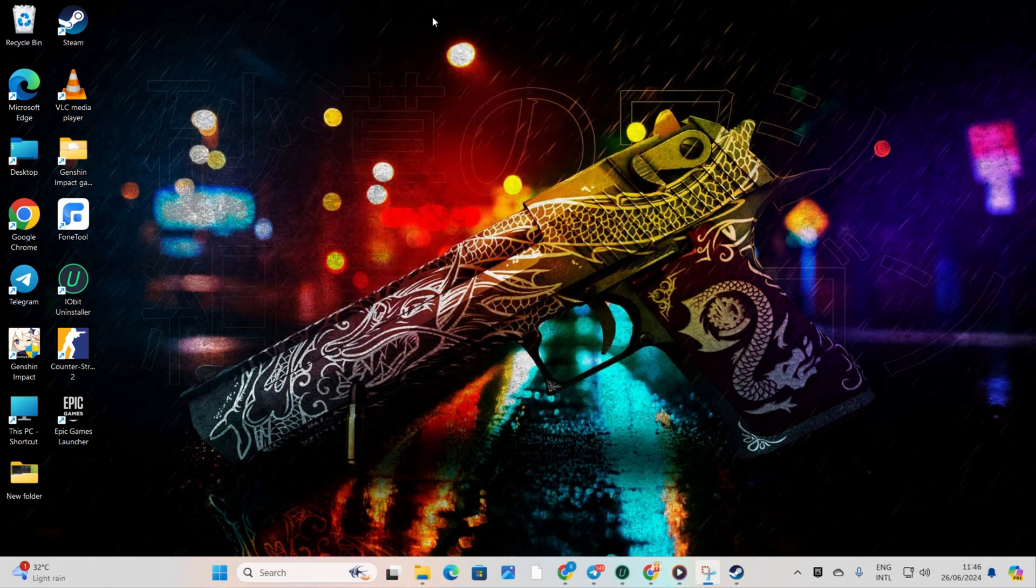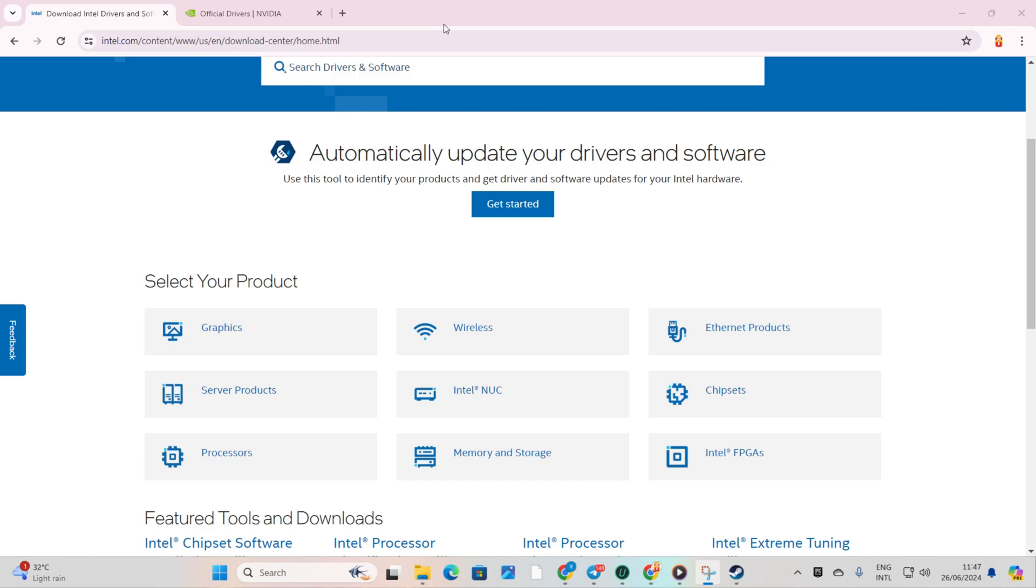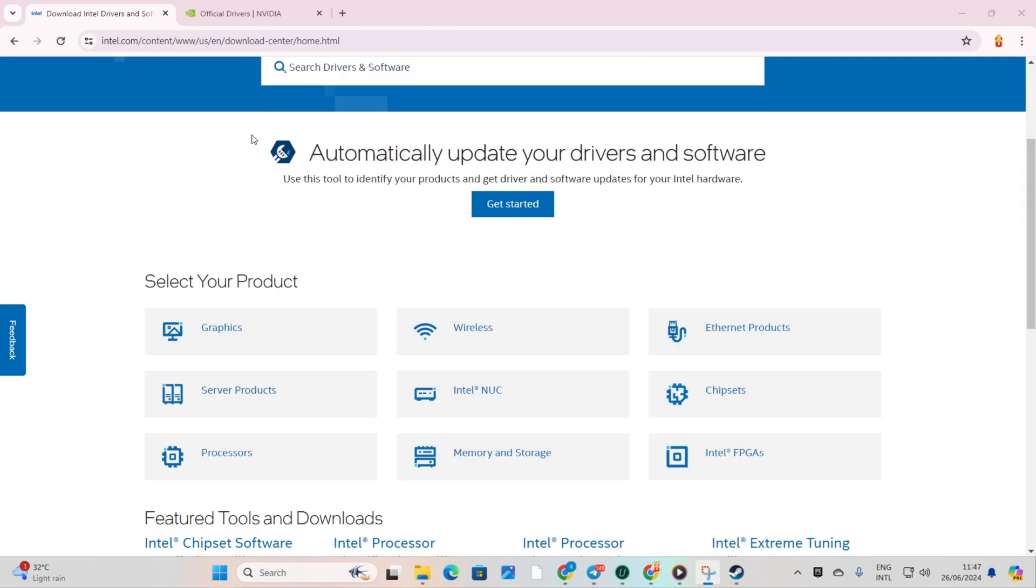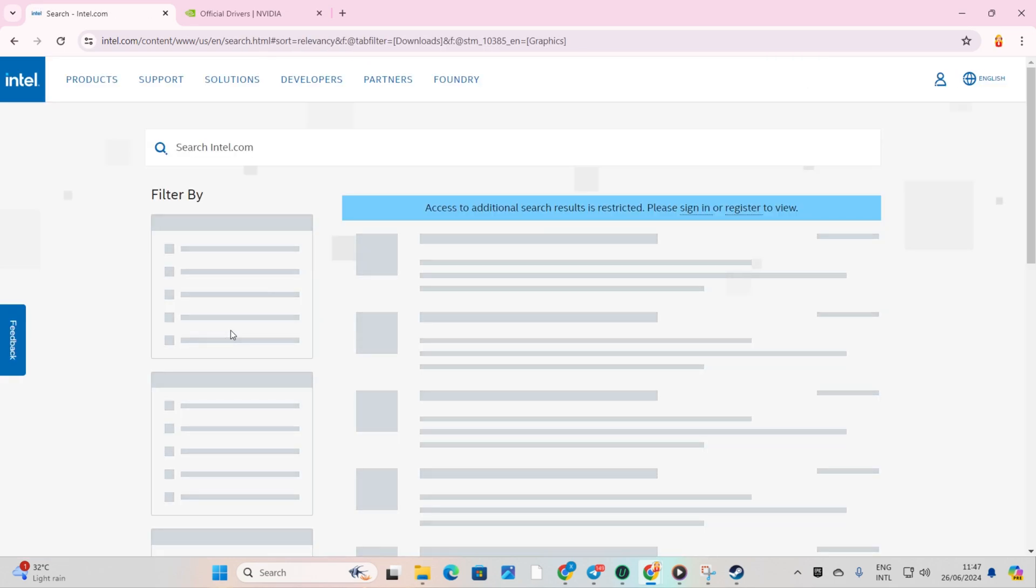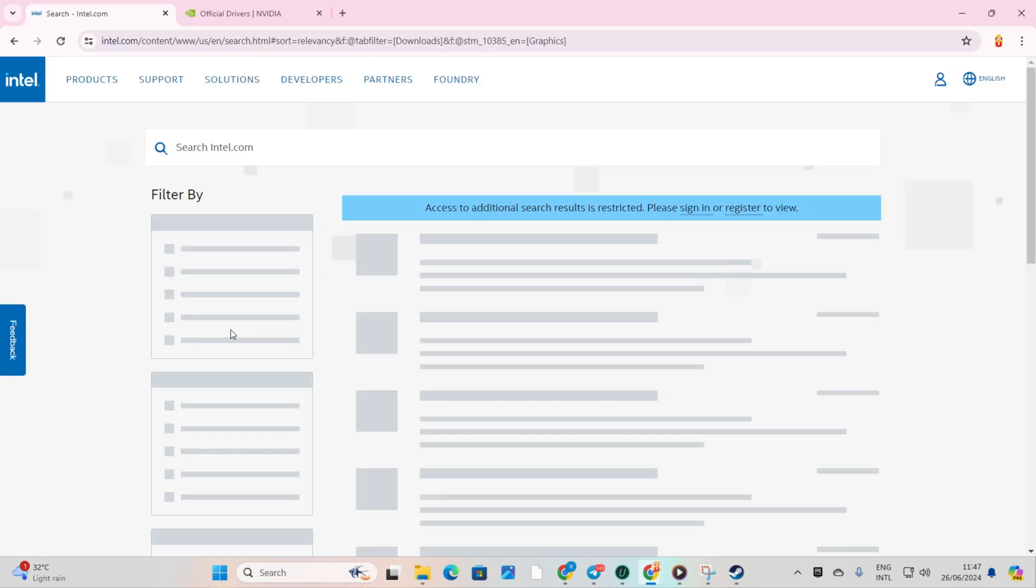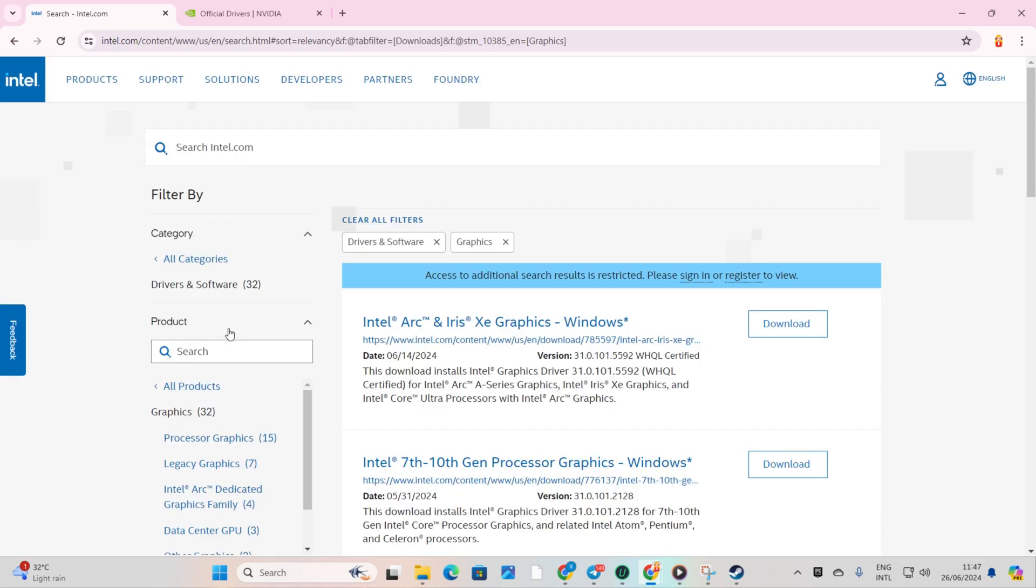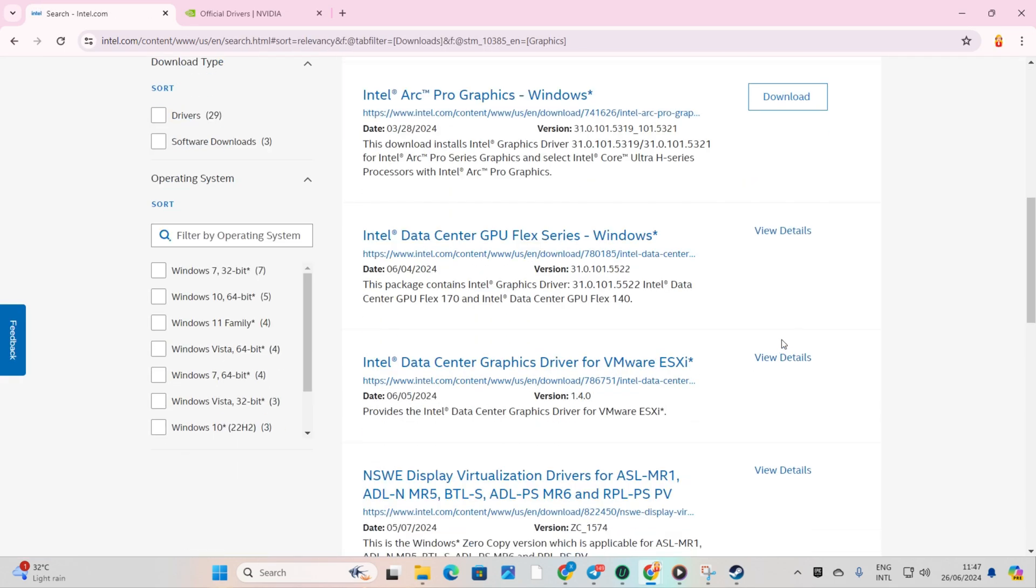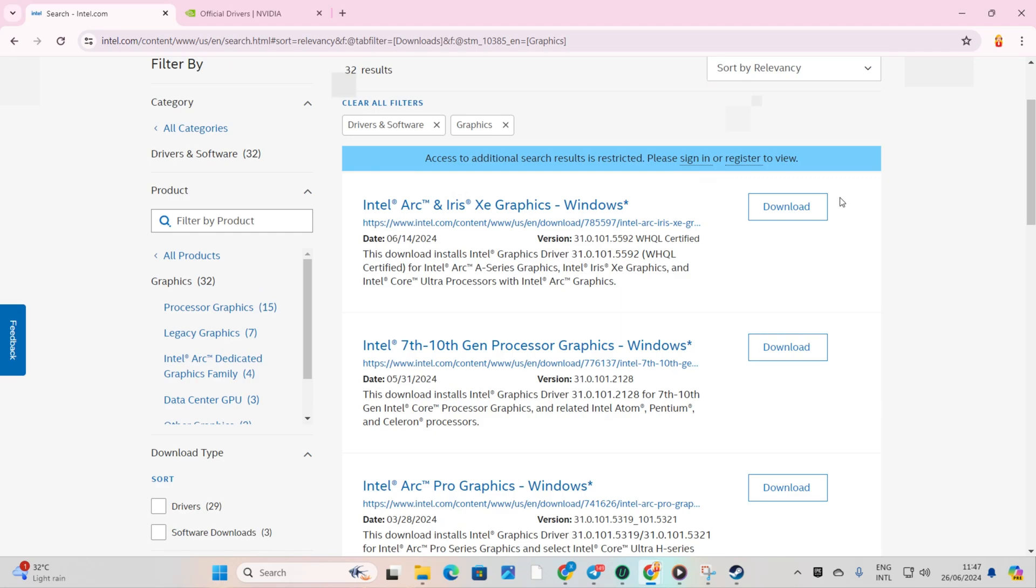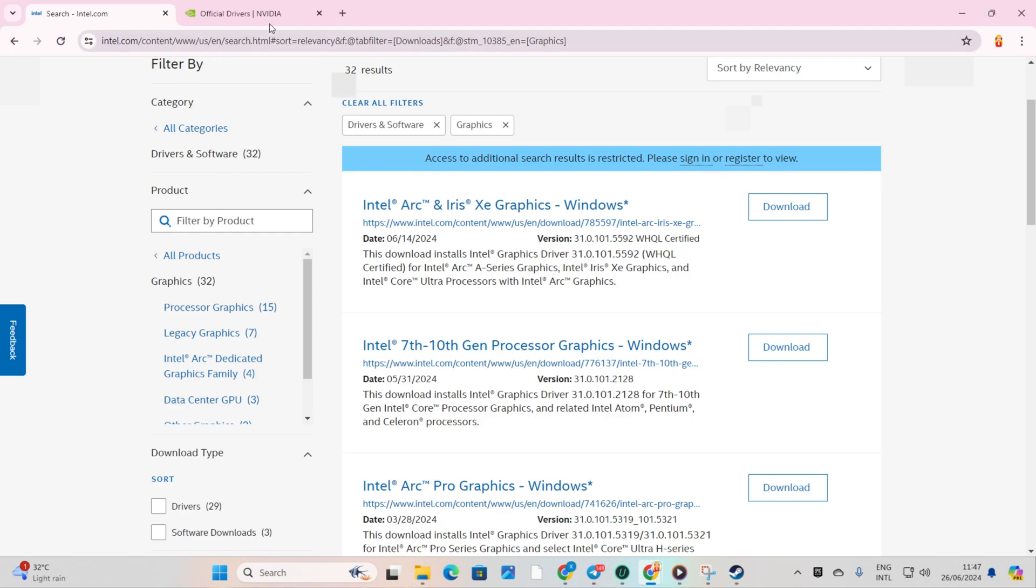Method 3: Downloading from the manufacturer's website. Visit your graphics card manufacturer's website and download the updated graphics driver from there. After installation, reboot your computer and the issue should be resolved.